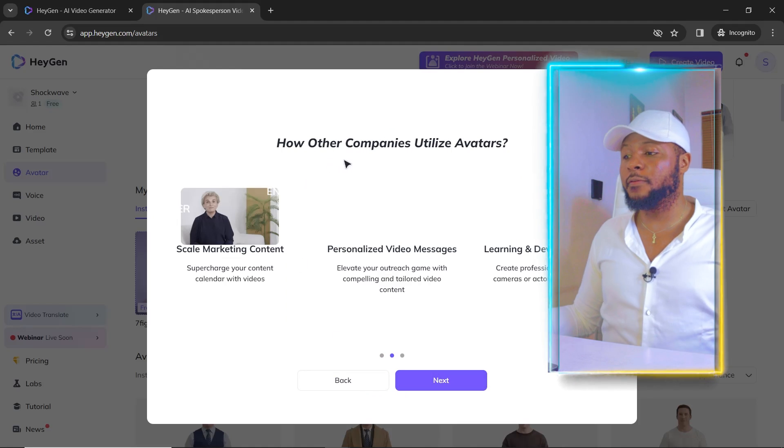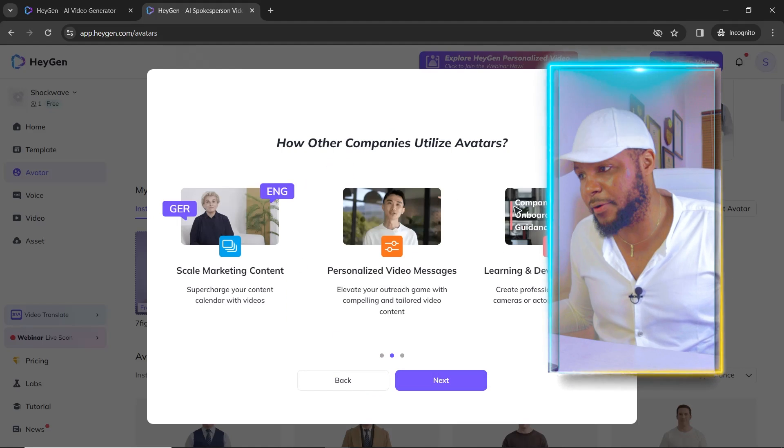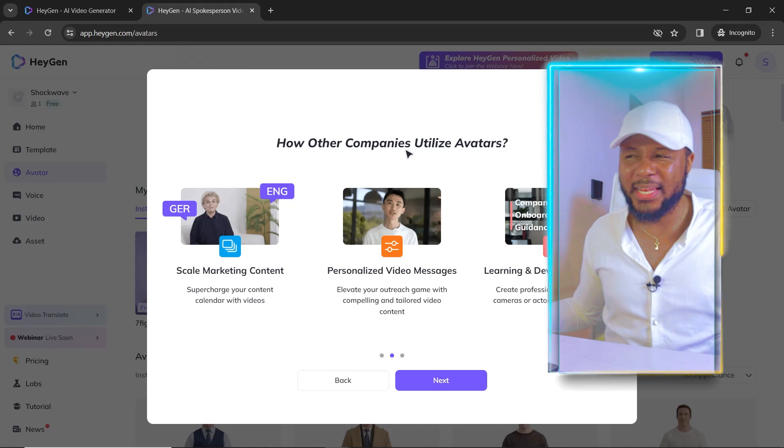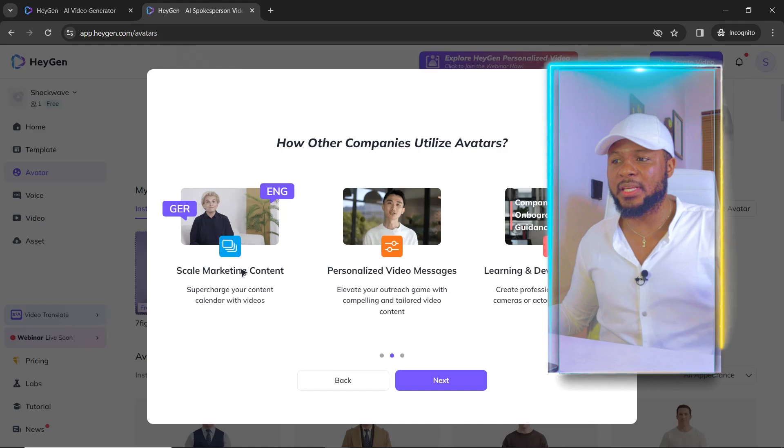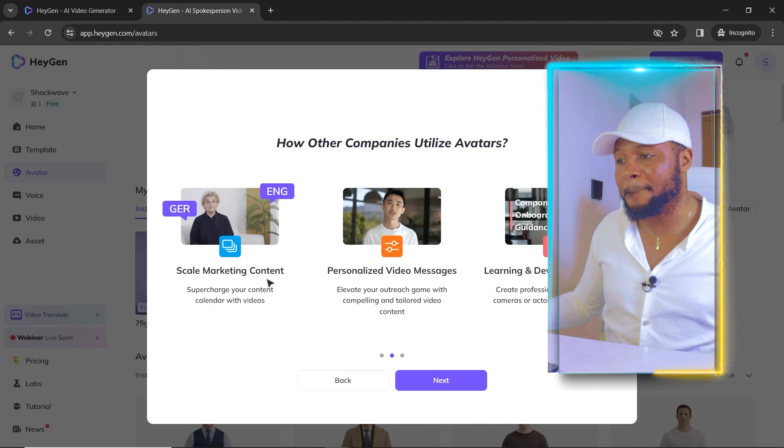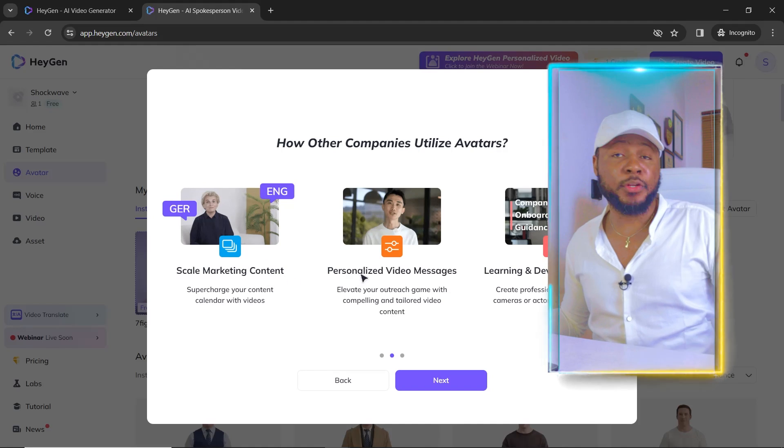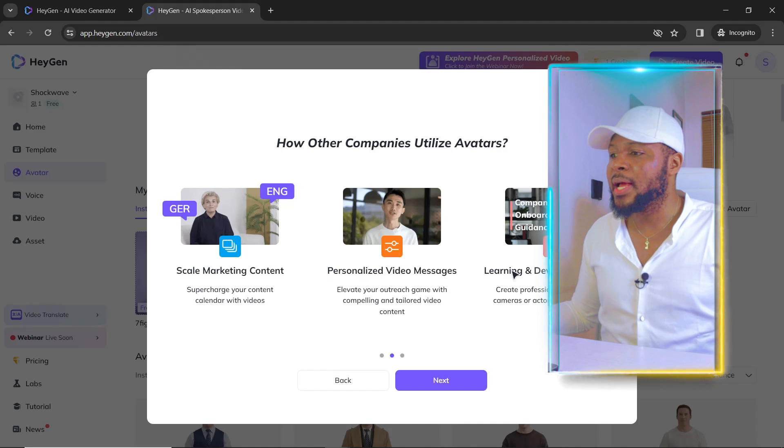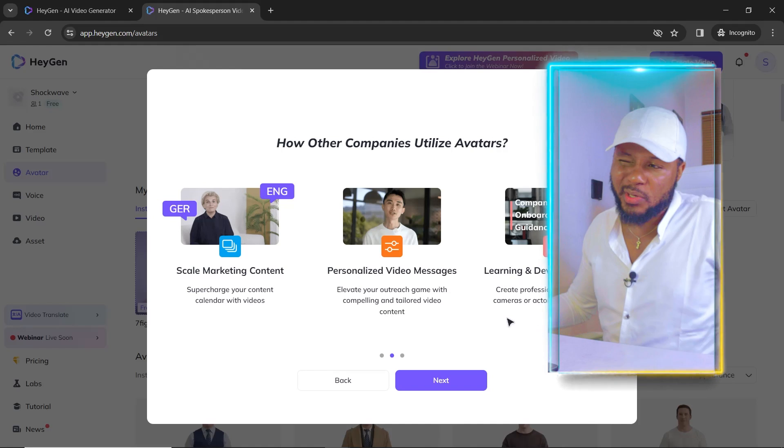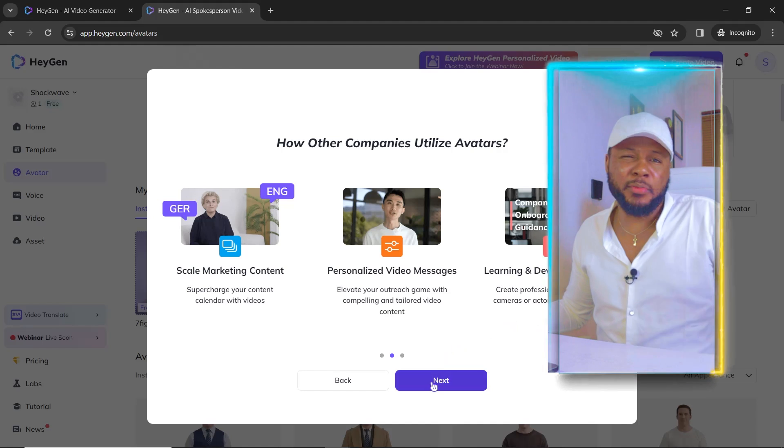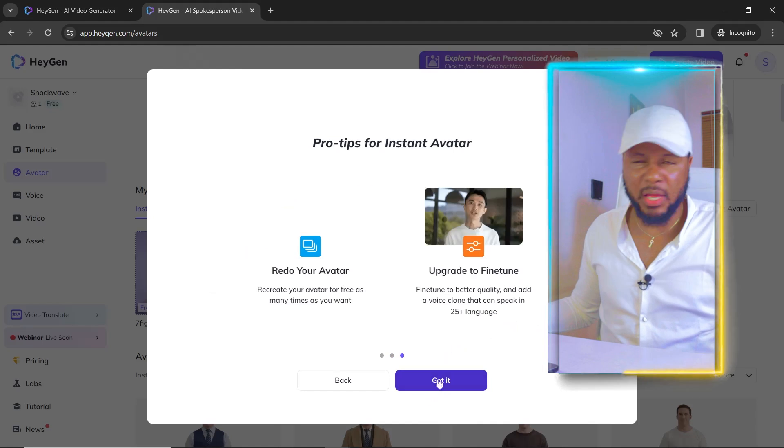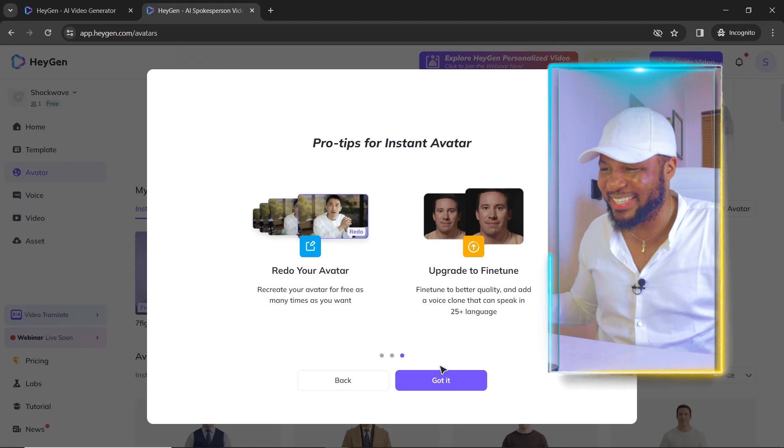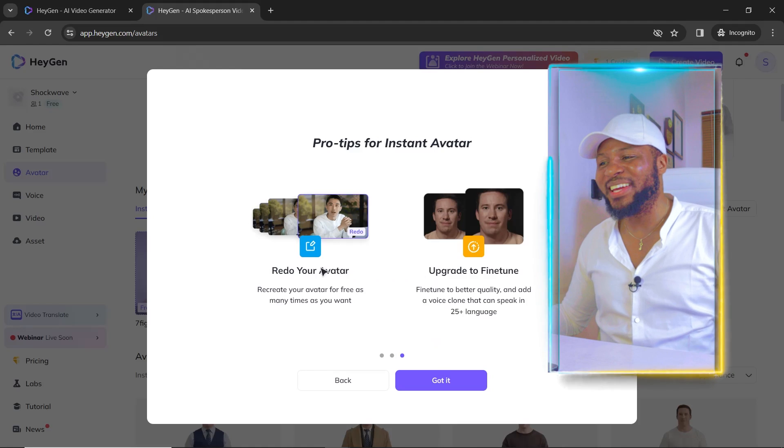And here you're going to find different options. How other companies utilize avatars, skill marketing content, personalized video messages, learning and development videos. So you can use it for pretty much anything. I mean you can use it to sing.